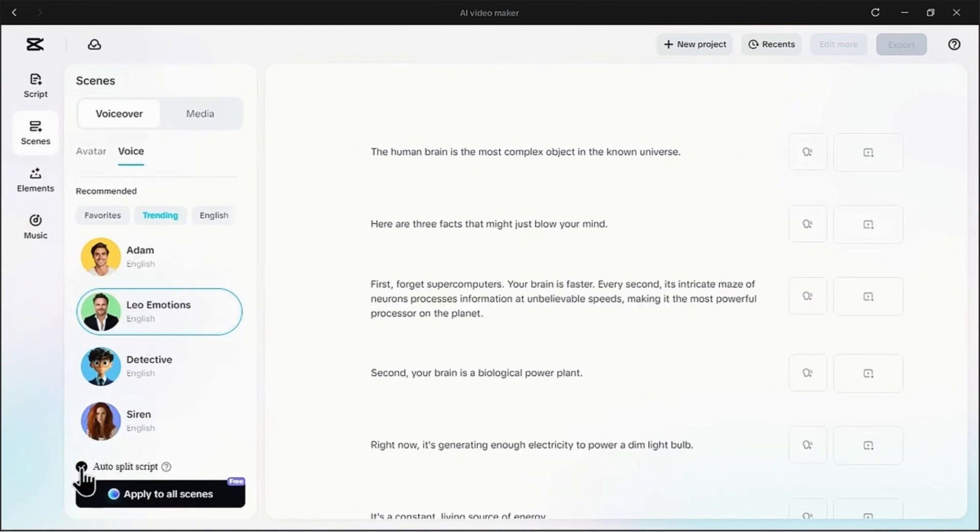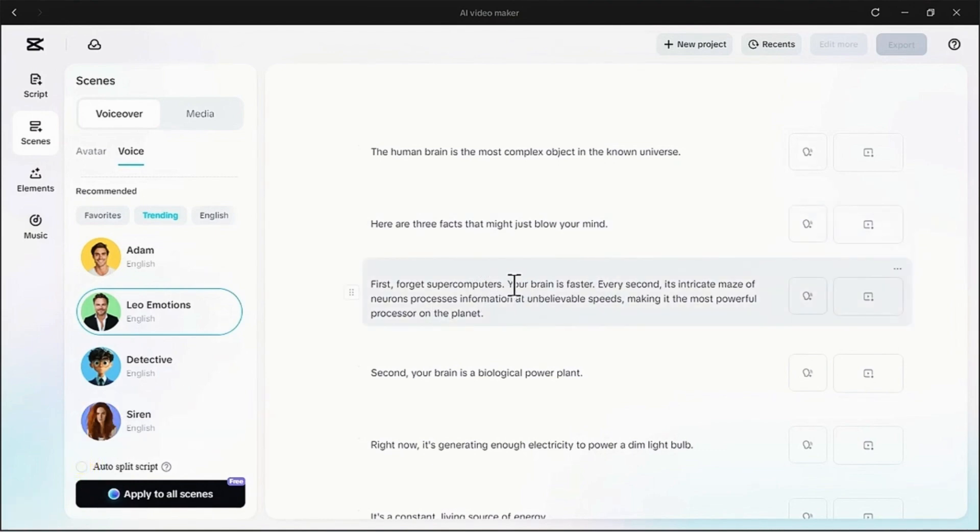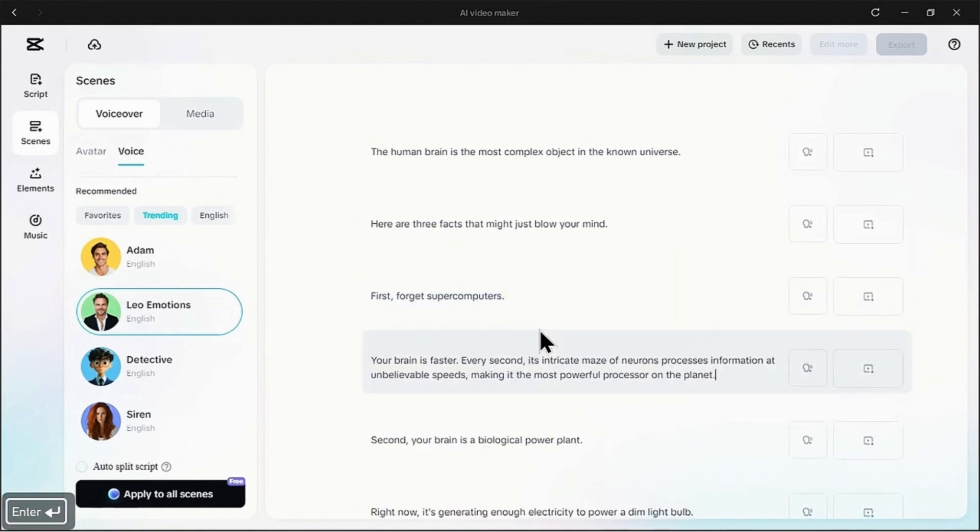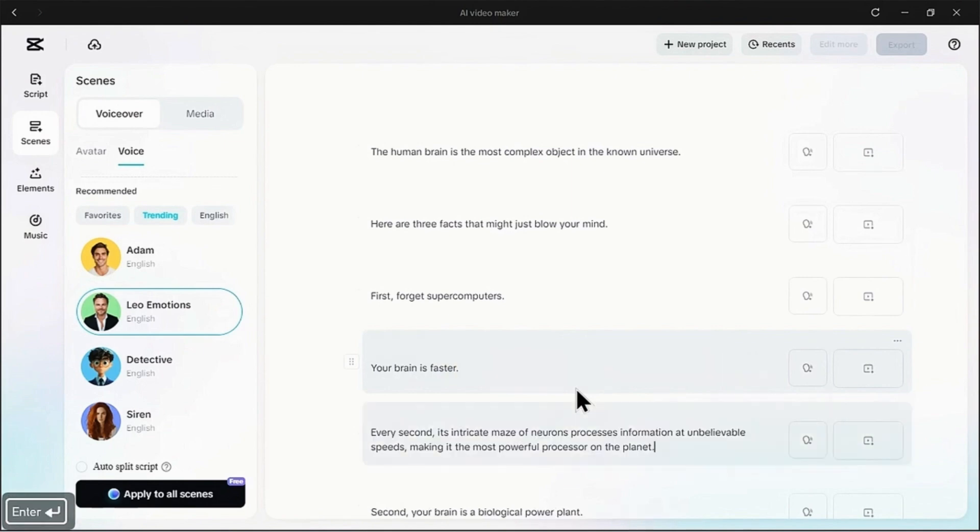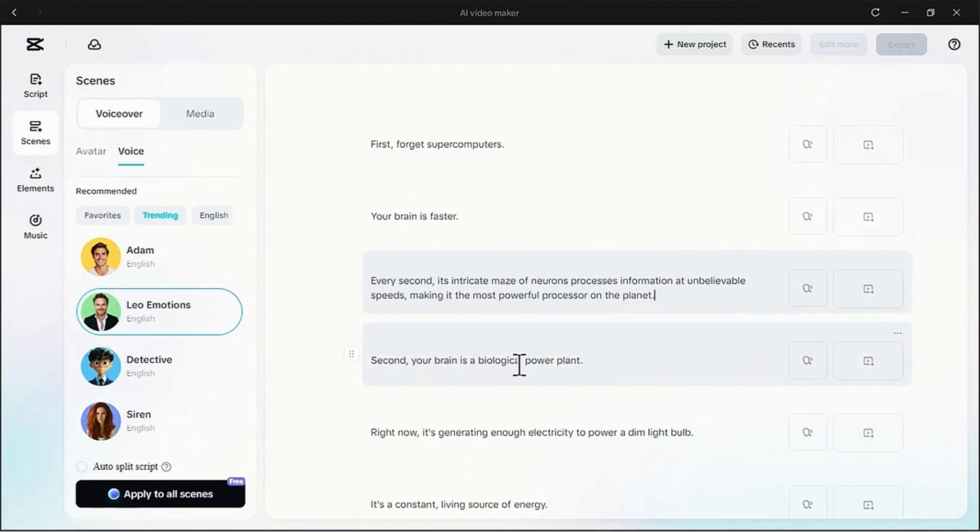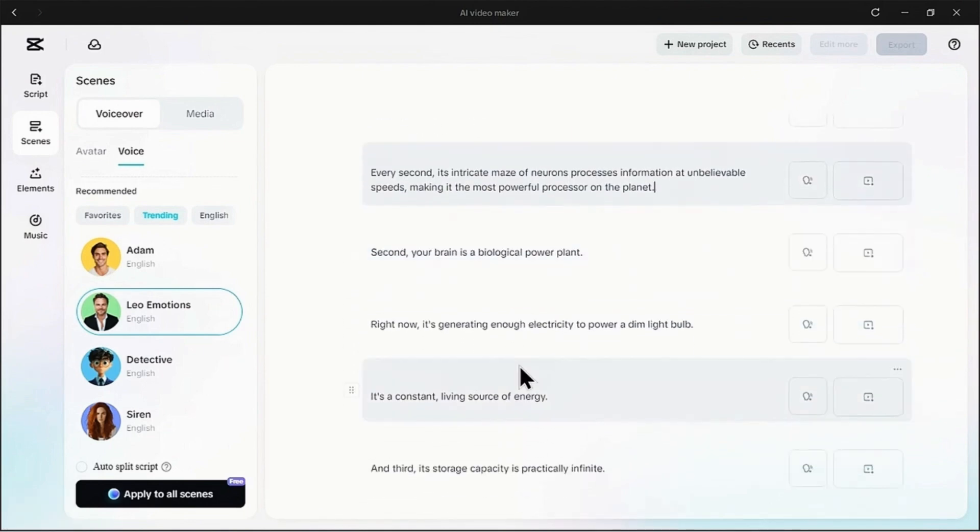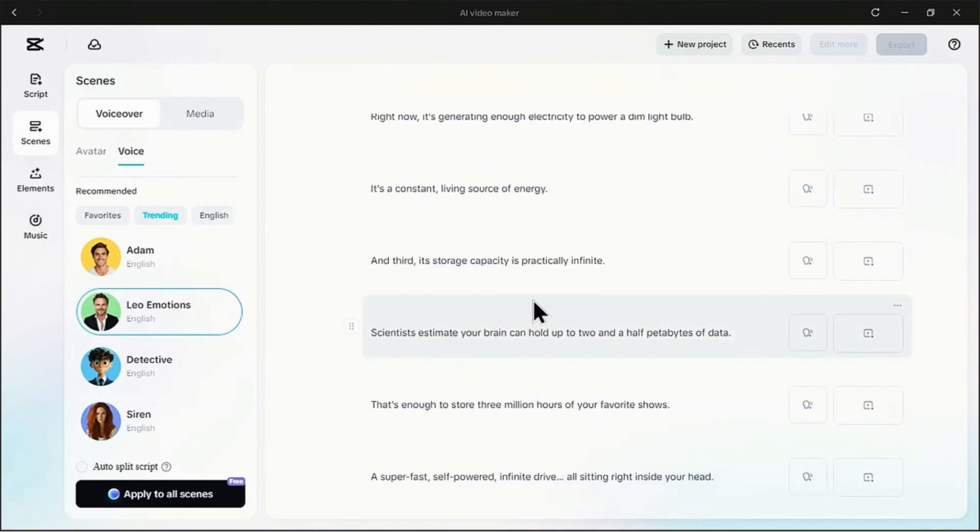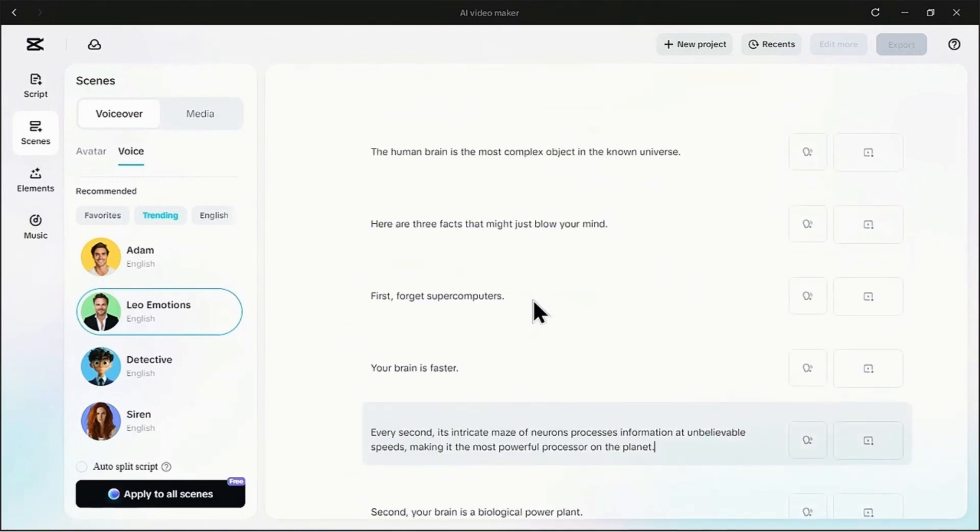The AI makes some good guesses, but I want to break these paragraphs into even shorter, punchier scenes for better pacing. Just place your cursor where you want a new scene and hit enter. Let's do that for a few of these. Perfect. This gives us more control over the flow of our video.